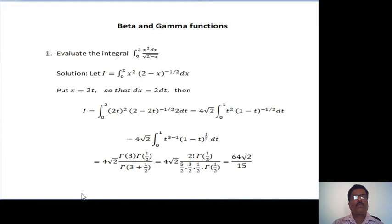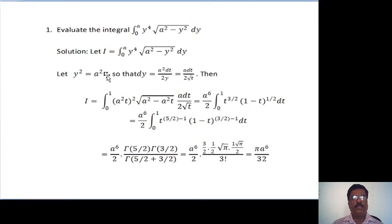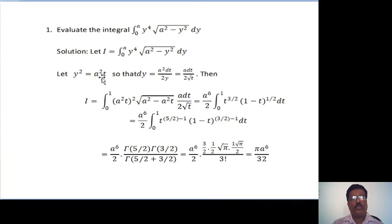Next problem: evaluate the integral from 0 to a, y raised to 4 times square root of (a squared minus y squared) dy. Again, we consider I equal to the given integral, that is integral from 0 to a, y raised to 4, square root of (a squared minus y squared) dy. We make the substitution: let y squared equal to a squared t. Differentiating, we get 2y dy equal to a squared dt.